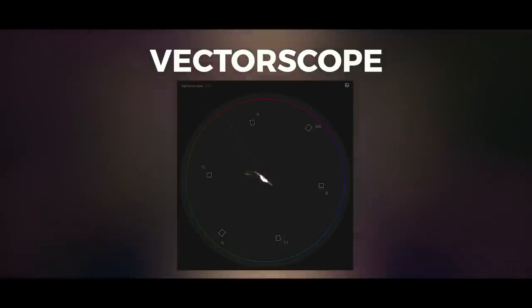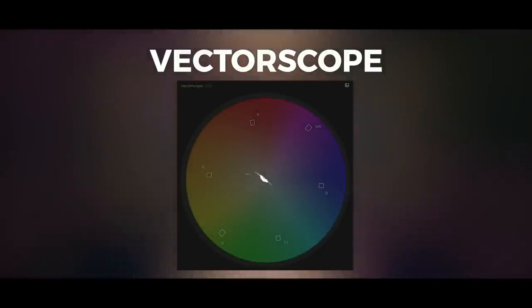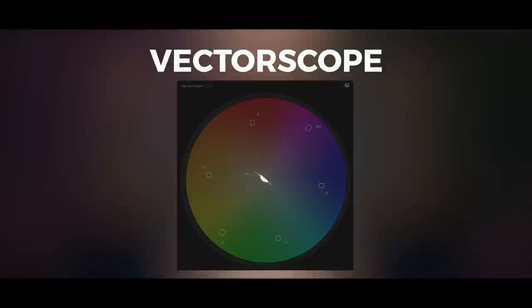The vectorscope corresponds directly with the color wheel, and I've overlaid it here for convenience. It shows what colors are in the image as well as their saturation. The further the trace extends from the center of the scope, the more saturated or vivid the colors are.